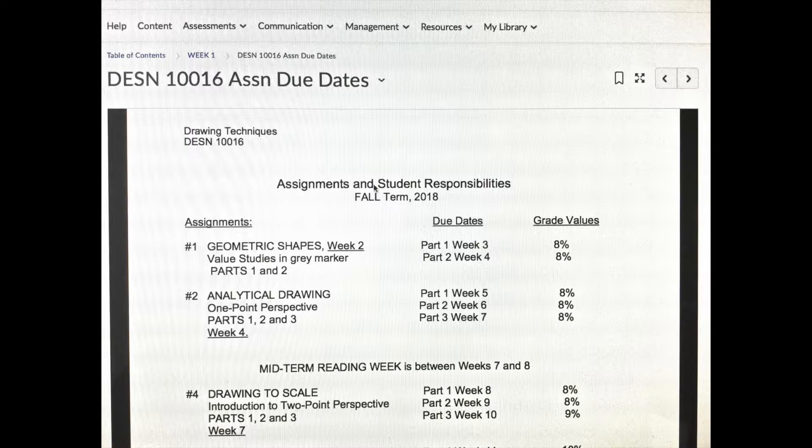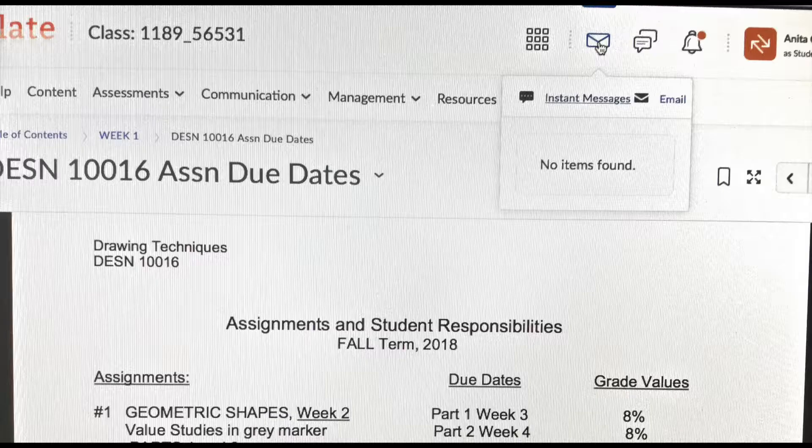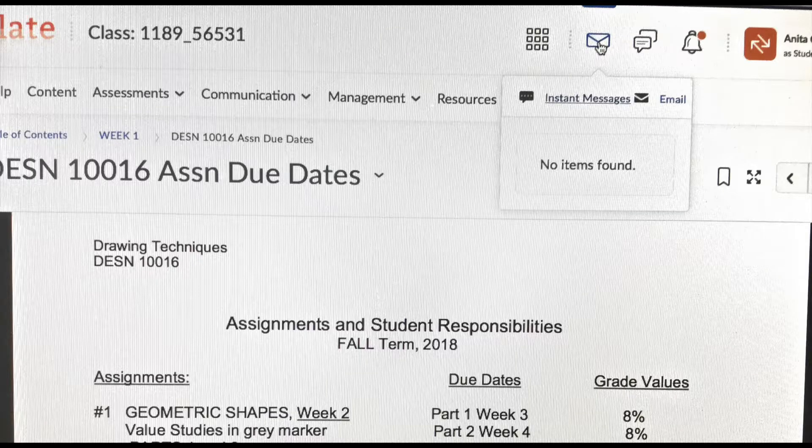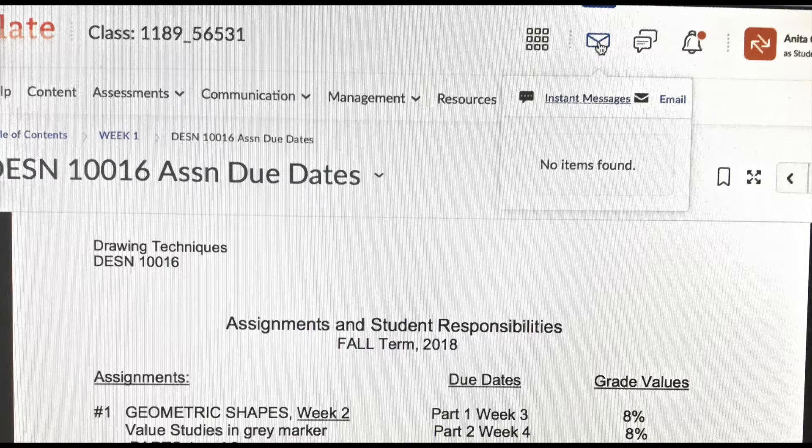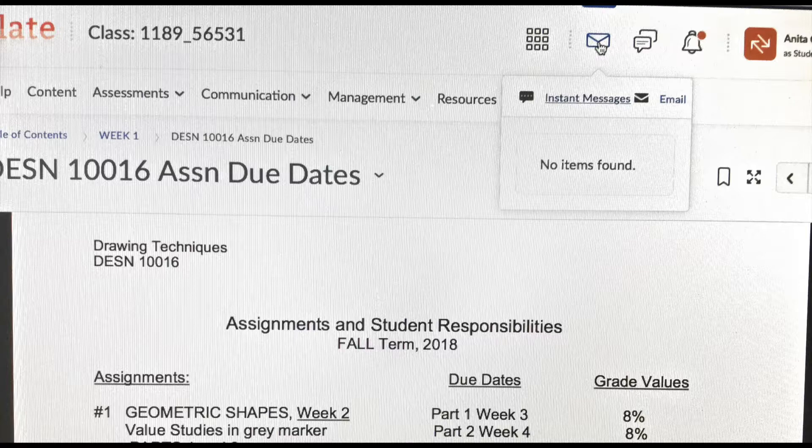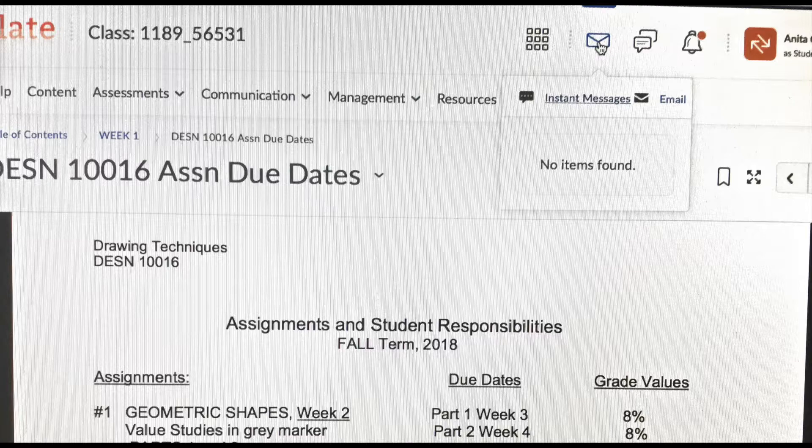My main method of getting in touch with you when we're not in class, and I do a lot of that, is to email on Slate. If you look up at the top and see that blue envelope, you'll get a drop-down box. I don't use instant messaging, but email, as I say, I use an awful lot.